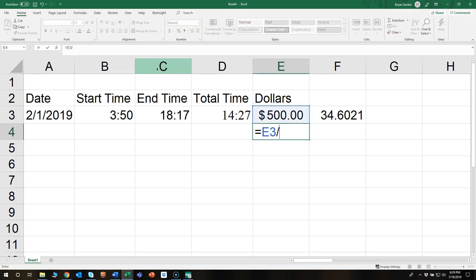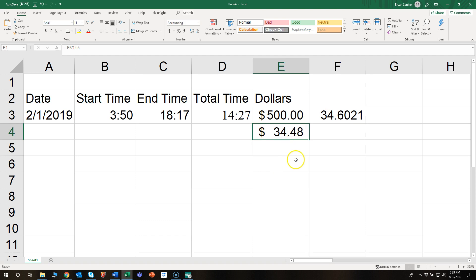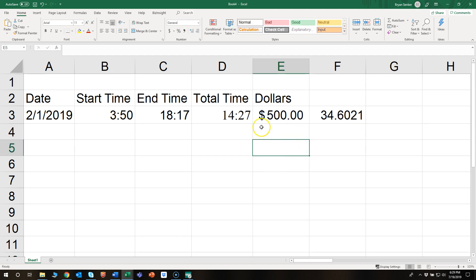So let's take a logic check: $500 divided by 14.5, which is about half because 30 minutes is halfway through, then pretty much spot on. So there you go, that's how to divide dollars per hour.